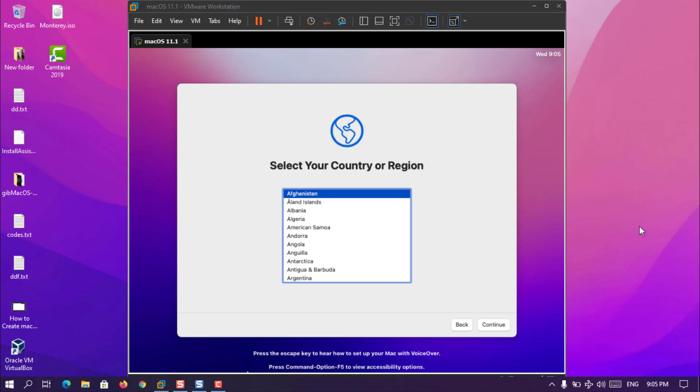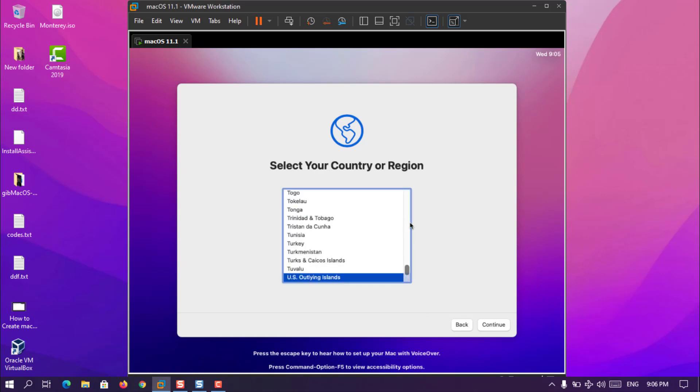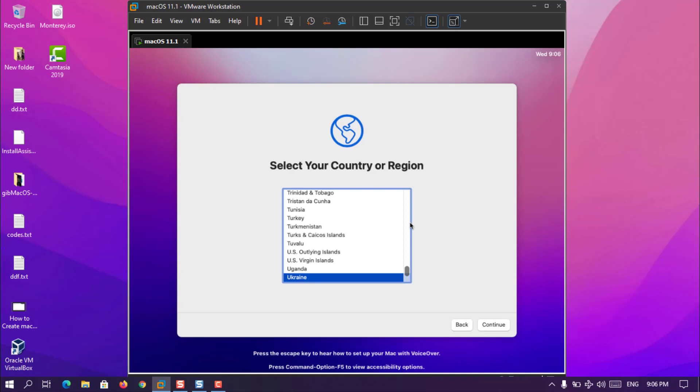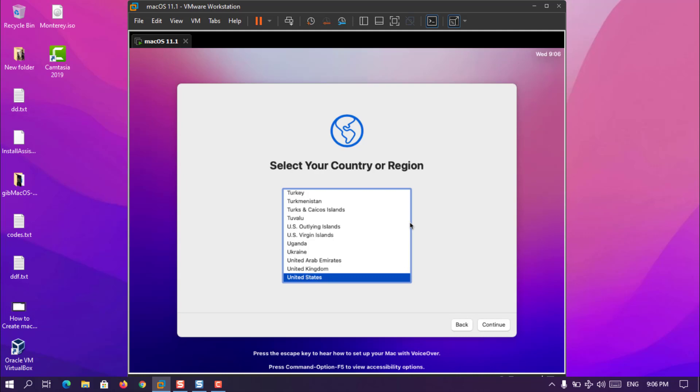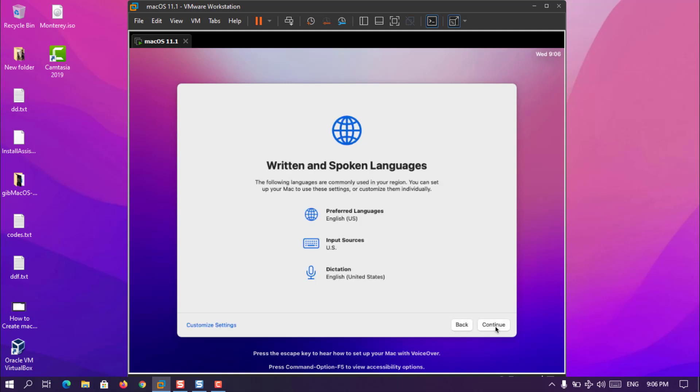Once the first part of the installation is complete, now we are here in the second part of the installation of the MacOS Monterey on VMware on Windows 10. Here you have to choose basically your country. Whatever is your first letter of the country, simply press that one. For example, if you are living in United States you have to simply press U until you find out the country known as United States. If you are living in India simply press I, or Pakistan, press P, and then it will take you to that country. Now click continue.